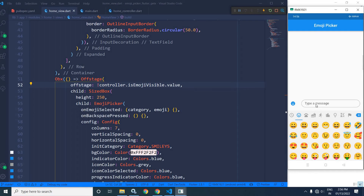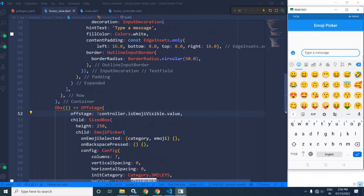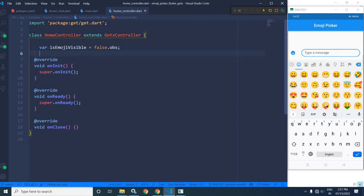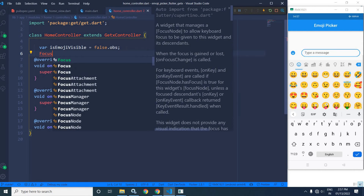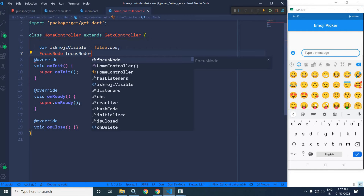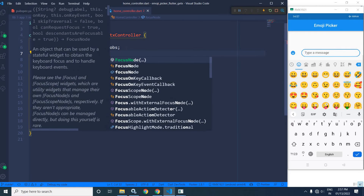Now if I go to this text box, you can see that the emoji picker and the keyboard are visible simultaneously. What I want is that when the emoji picker is visible, the keyboard should be hidden. To do that, in the home controller, I will create the object of FocusNode.